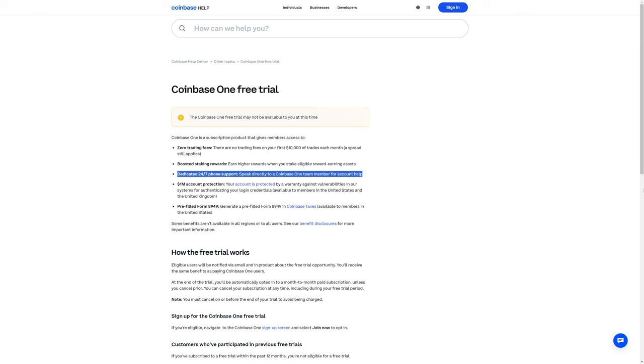There is a dedicated 24-hour, 7-day-a-week phone support where you can speak directly to a Coinbase One team member for account help. Bear in mind that this is a call center, and the staff members are not necessarily going to be crypto experts, but they will be available to speak with you.